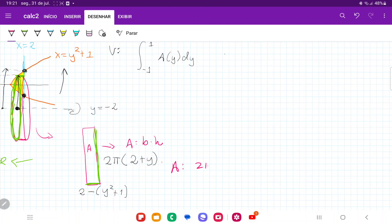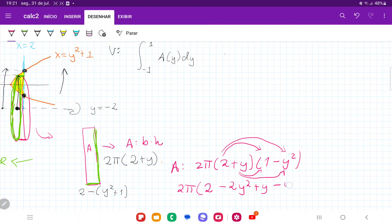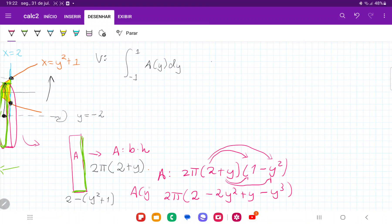Our area is base times height: 2π times (2 + y) times (1 minus y squared). FOILing this out: 2 times 1 is 2, 2 times negative y squared is minus 2y squared, y times 1 is plus y, and y times negative y squared is minus y cubed. So the area in terms of y is 2π times (2 minus 2y squared plus y minus y cubed).